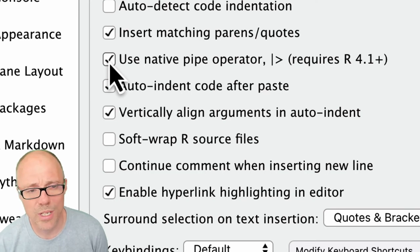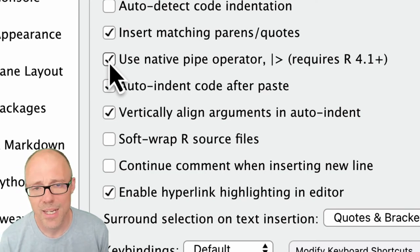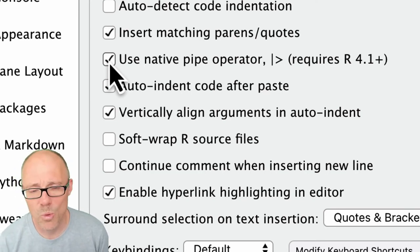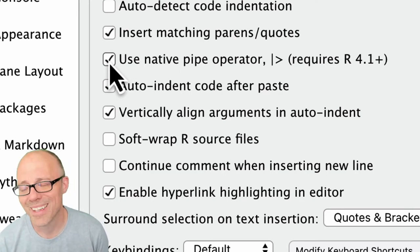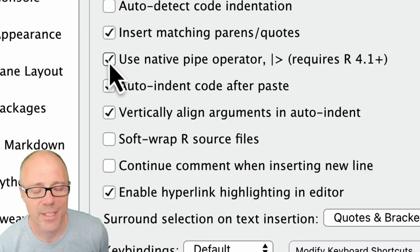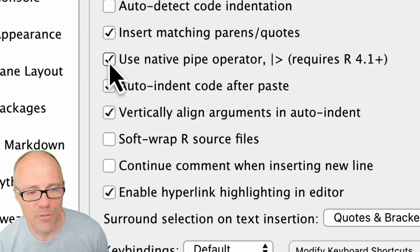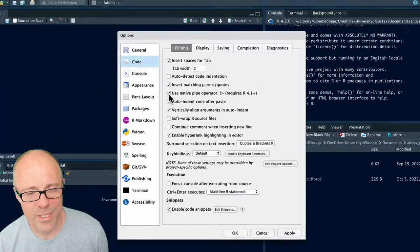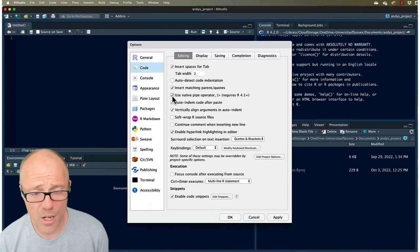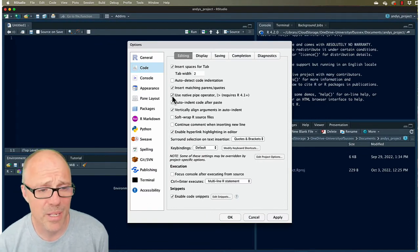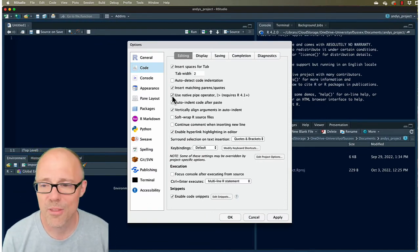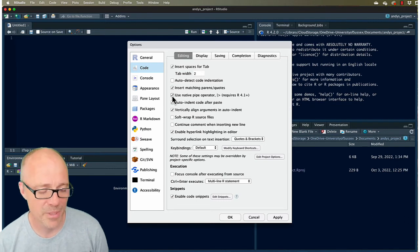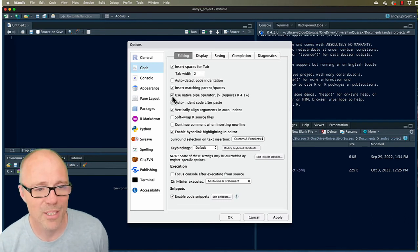So there's an option here, Use Native Pipe Operator. If you tick that then when you use the keyboard shortcut in RStudio for a pipe operator it will put in the native pipe operator not the Magrittr pipe. So certainly if you're on one of my courses I would tick on that. But I mean in general my sense is that things are moving towards the native pipe so that's maybe a good thing to get used to using.